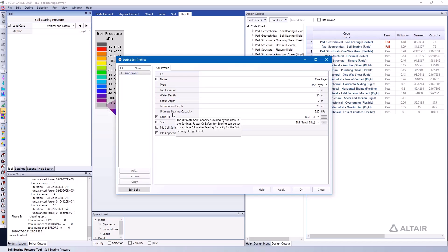They're non-linear ground springs and they can have a maximum capacity, after which they provide no further stiffness. In this case here I specified the ultimate bearing capacity to be 225 kPa.